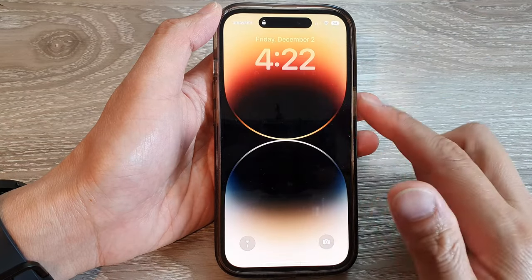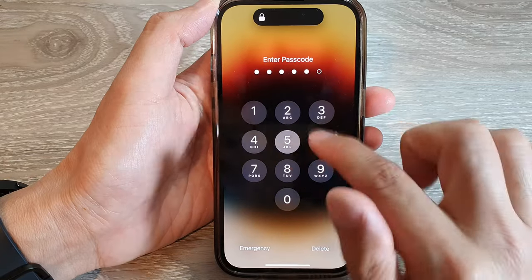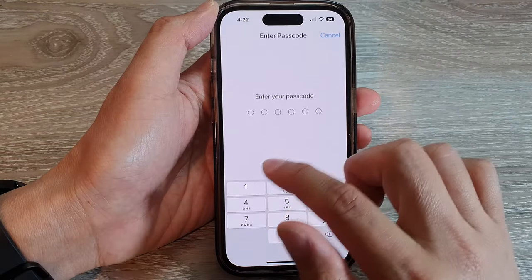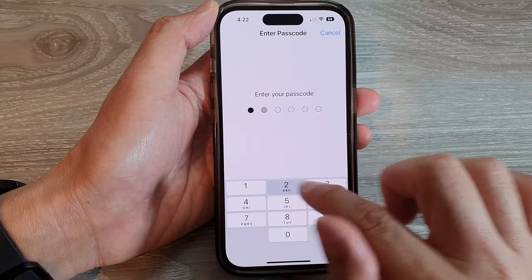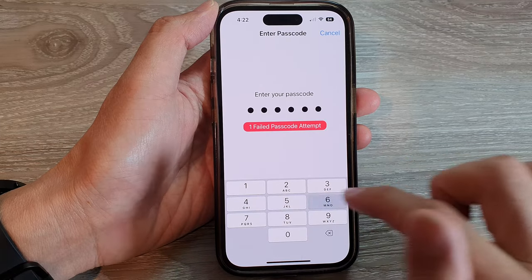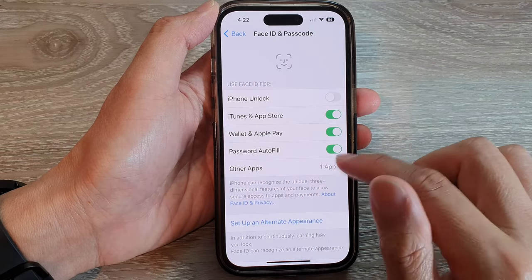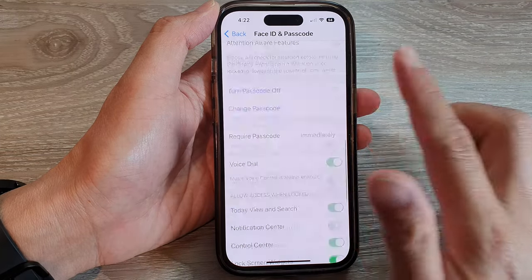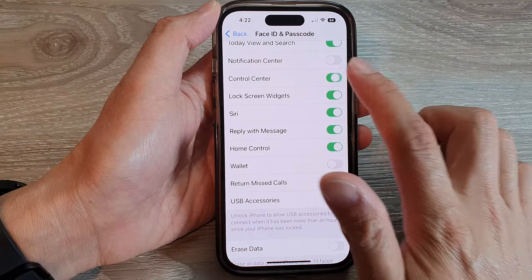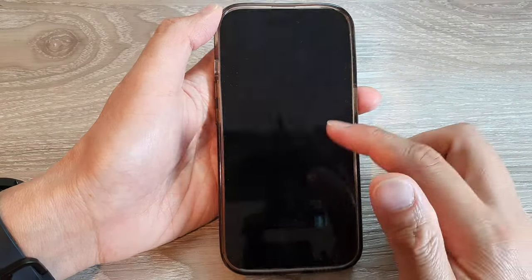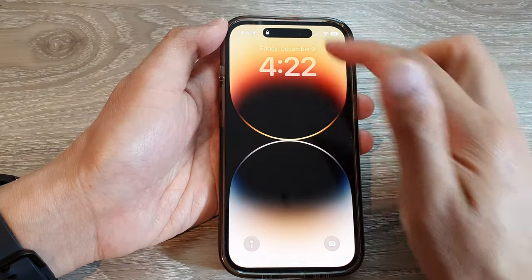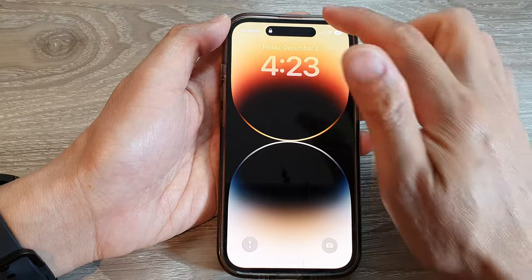And if we switch it off and turn off Control Center, then you can see on my lock screen I will not be able to pull down the Control Center. It is disabled.